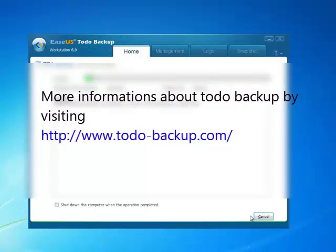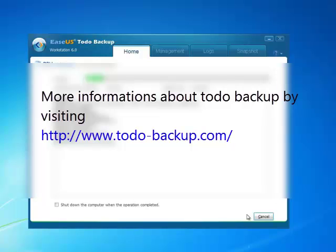It's really easy to convert physical to virtual with Todo Backup. You can refer to more information about Todo Backup by visiting www.todobackup.com. Thanks for watching the video.